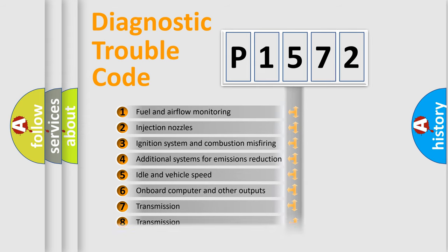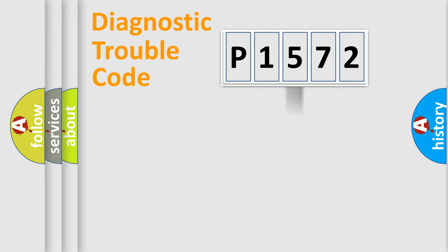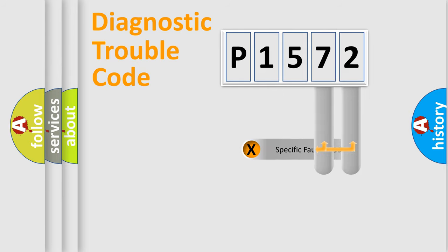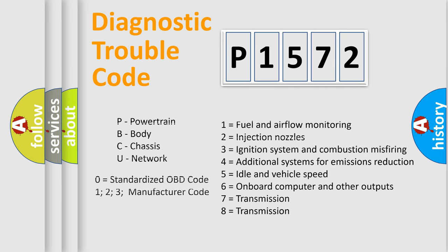The distribution shown is valid only for the standardized DTC code. Only the last two characters define the specific fault of the group. Let's not forget that such a division is valid only if the second character code is expressed by the number zero.